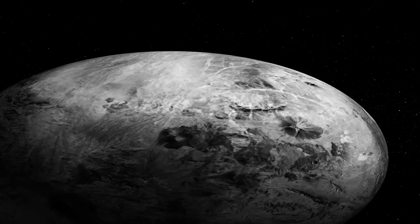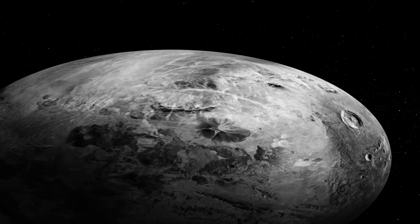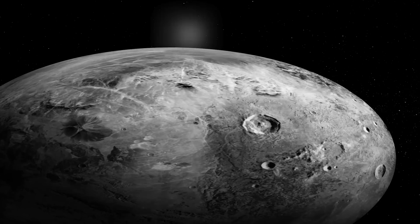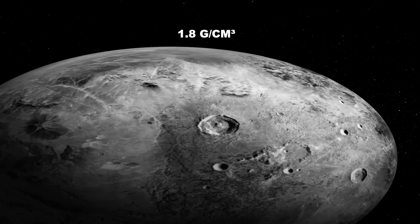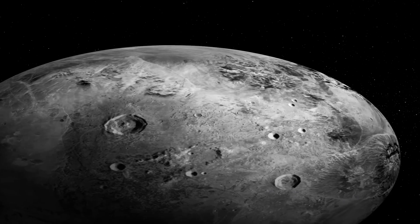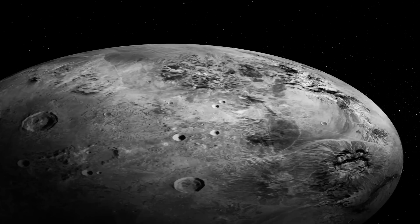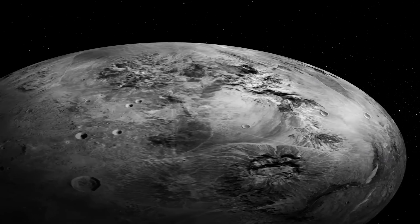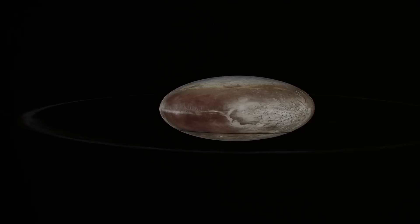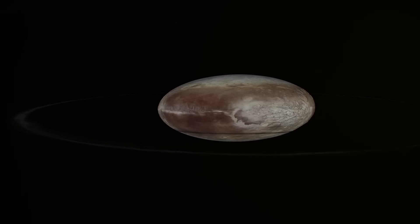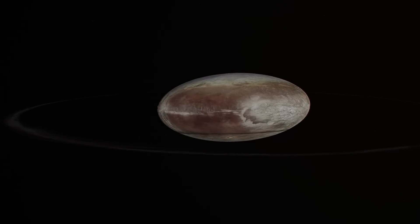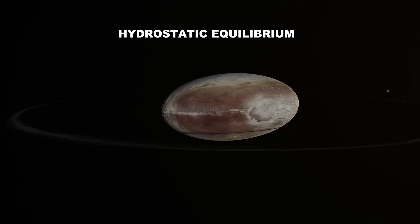Knowing mass and size, the average density was then also finely obtained, which turned out to be 1.8 grams per cubic centimeter. A considerably lower value than the 2.6 grams per cubic centimeter that Haumea was thought to have, based on the assumption that its elongated shape was determined by a condition of hydrostatic equilibrium.